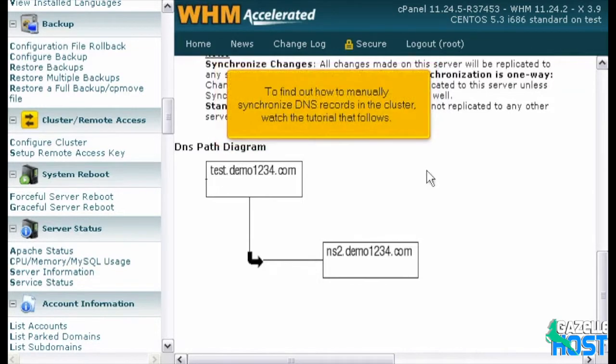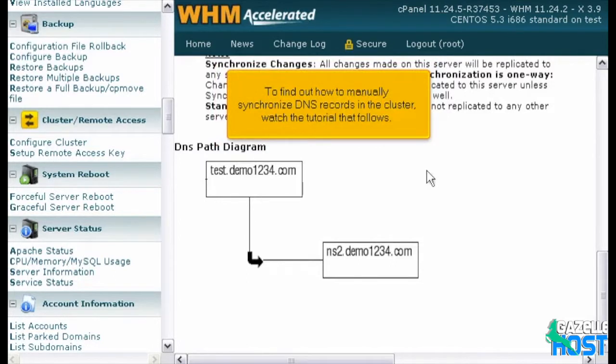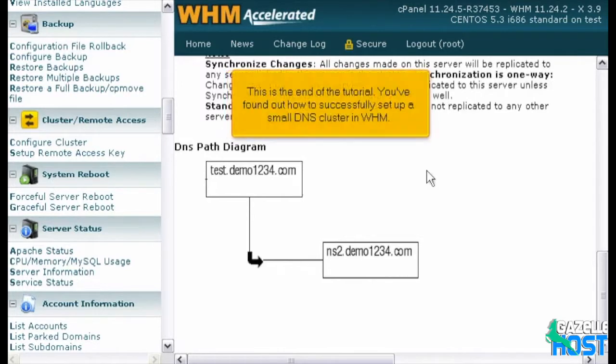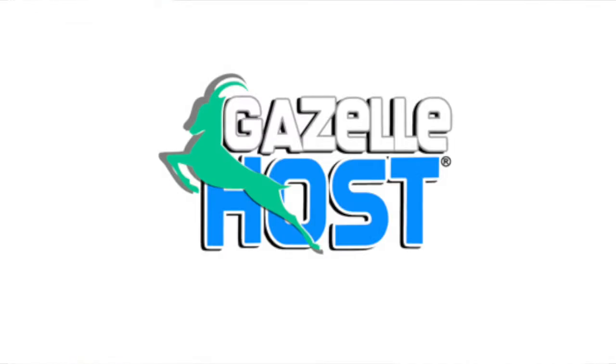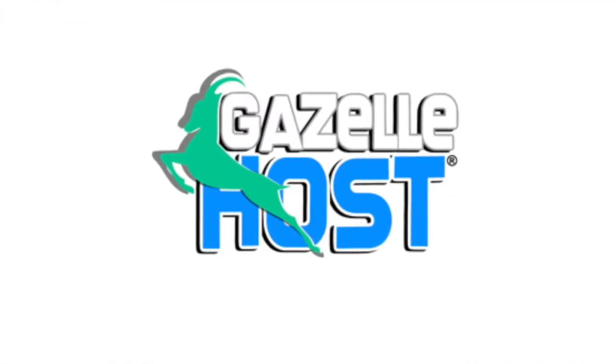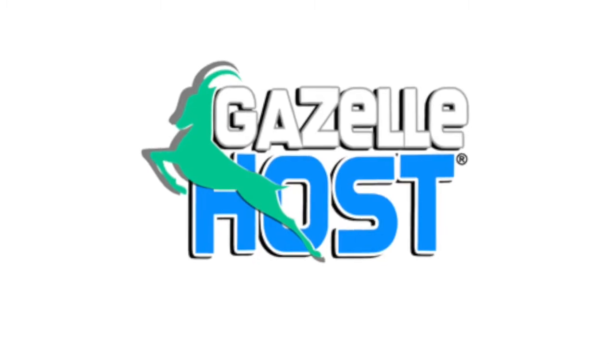To find out how to manually synchronize DNS records in the cluster, watch the tutorial that follows. This is the end of the tutorial. You've found out how to successfully set up a small DNS cluster in WHM.